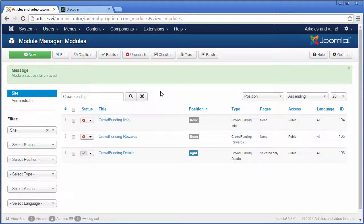Do the same things with the other specific modules which are managed by the system plugin crowdfunding modules.